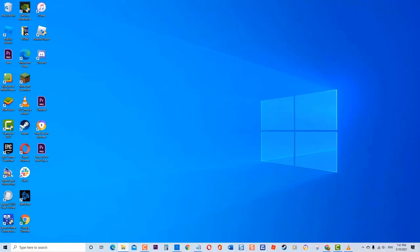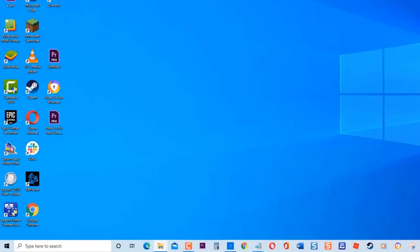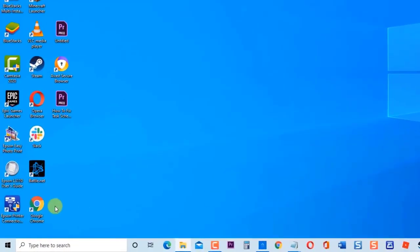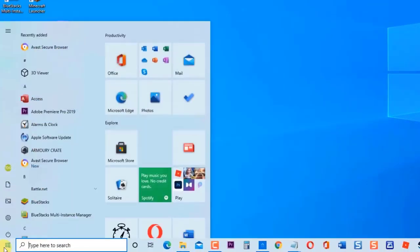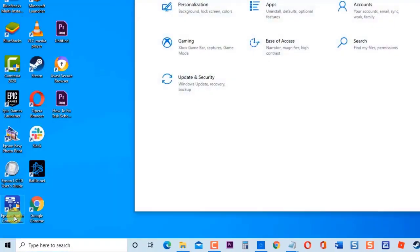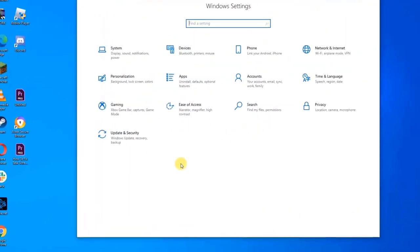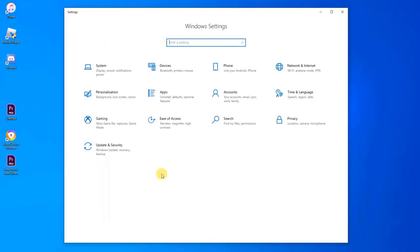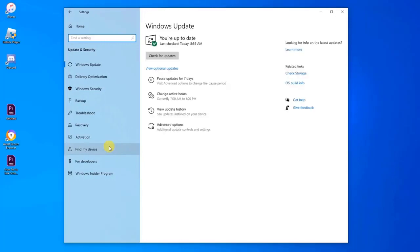To do this, click Start or the Windows key located at the lower left. Click Settings, an icon that looks like a gear. This will open the Windows Settings section. Click Update and Security. At the left pane, click Troubleshoot.